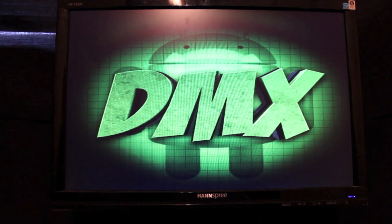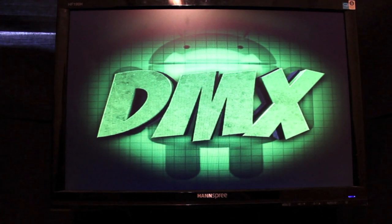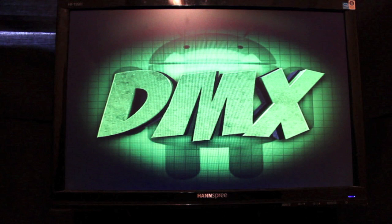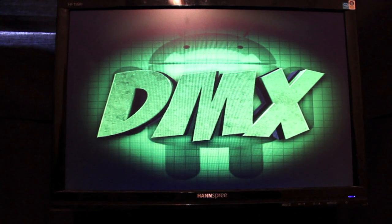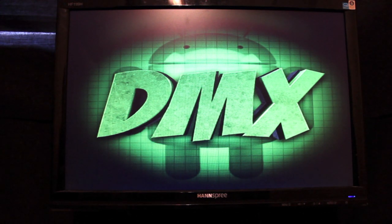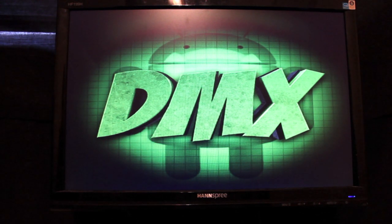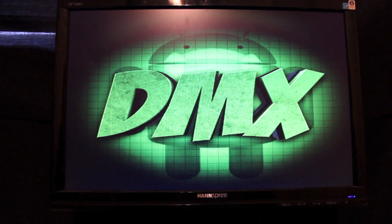Hey guys, welcome to the DMX Show. I'm your host Shane, and today I'm going to show you the ROM that I'm currently running on my Galaxy Nexus phone. This is Liquid Version 5, and I really like this ROM.